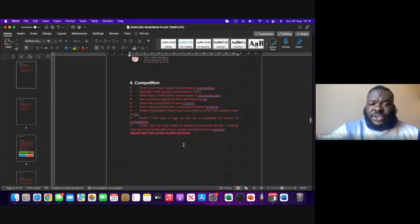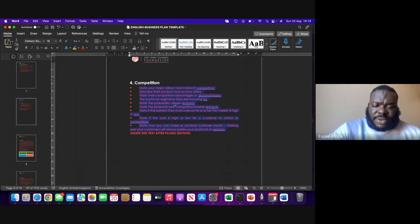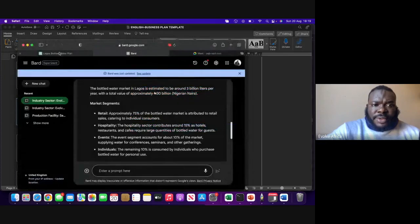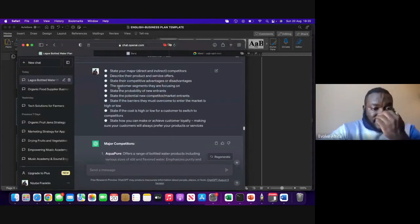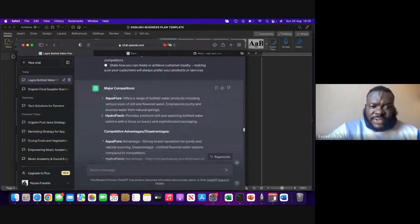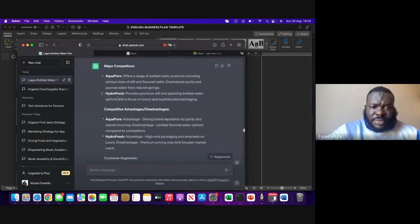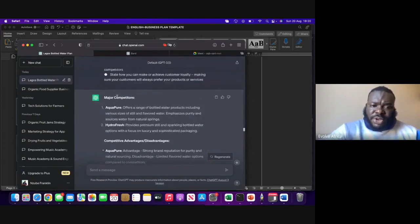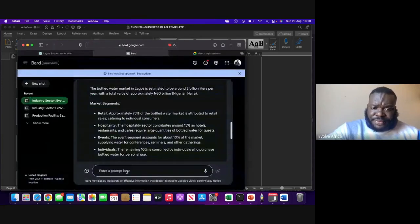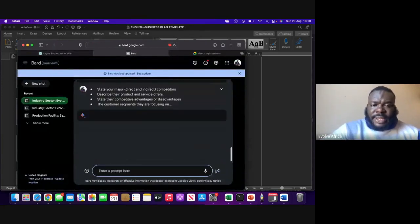That's basically how you go through it. The same thing for competition — I also like to use Google Bard for competition analysis. For Lagos bottled water, if I ask it to give me competitive analysis, it has done this for me — Aqua Pure, Hydro Fresh — but it's kind of boring. I need much more names and I need images as well. So I'll rather go to Google Bard, and Google Bard will give you something much more detailed. Always know the difference — always know when to use Google Bard versus when to use ChatGPT.